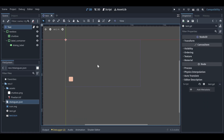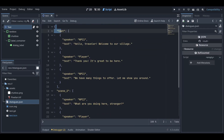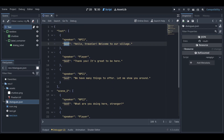Hello friends, welcome back to my YouTube channel. Today we are going to see how to make a dialogue system for your project in Godot. This dialogue system works on a JSON file — you have a JSON file with multiple dialogues, each with scene names, for example a test scene, with speaker and text fields. You can modify this JSON file according to your scene and project.